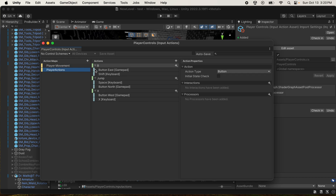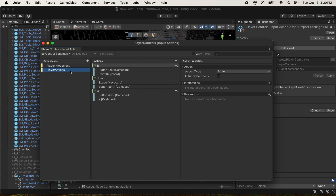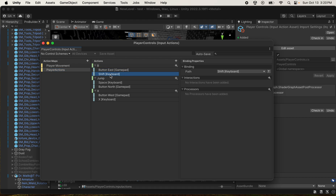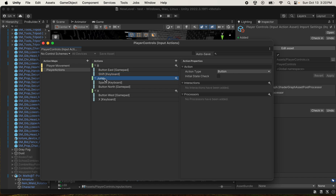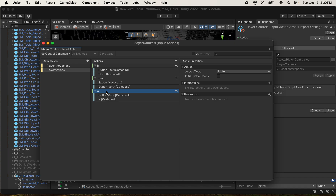Player Movement is for your locomotion, and Player Action is for things like sprinting - I use the B button on my joystick and the Shift key on the keyboard. Jump uses the Space key on keyboard and the Y button on the joystick. X helps me do dodges - when fighting an enemy and I want to dodge, I press X on the keyboard or the X button on the gamepad.